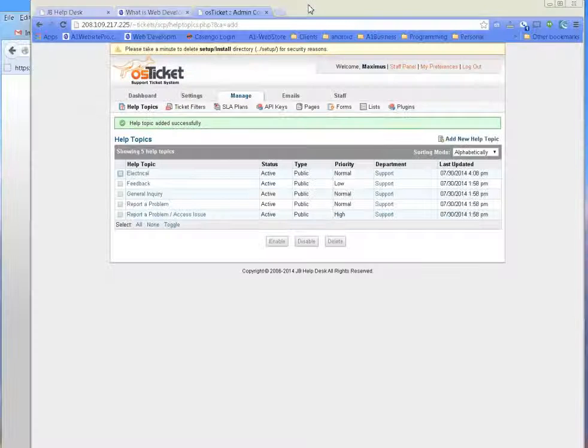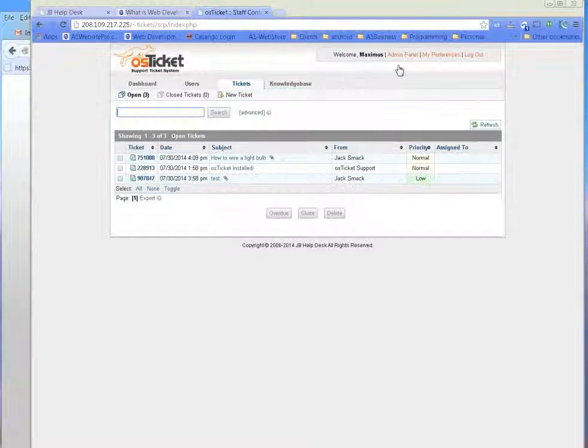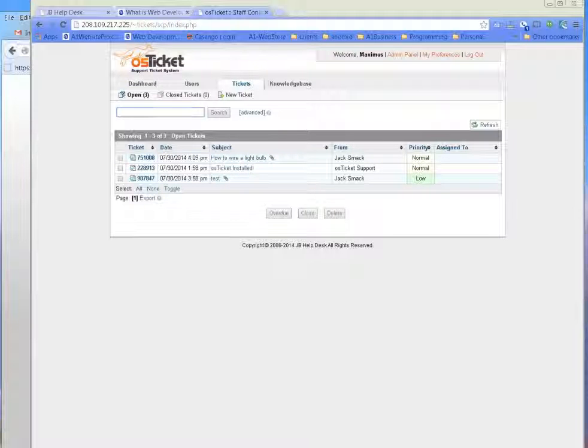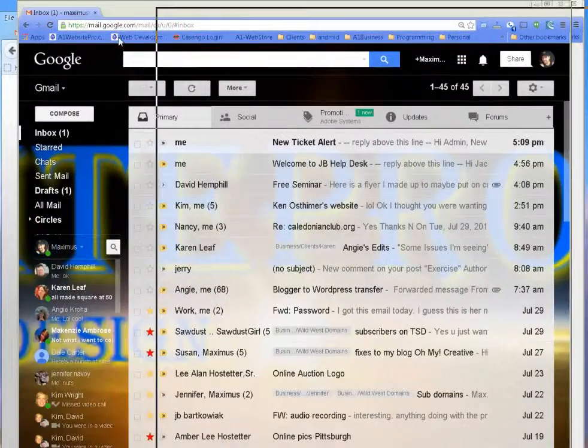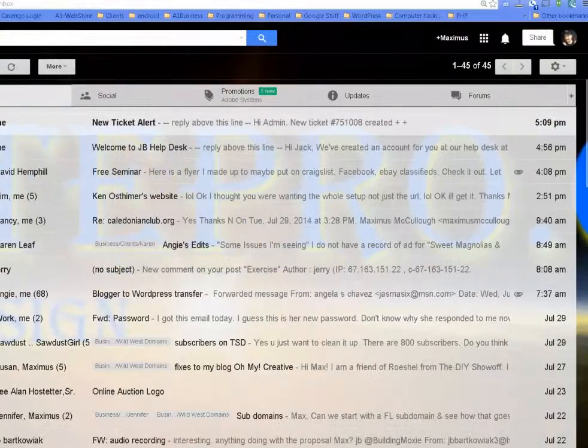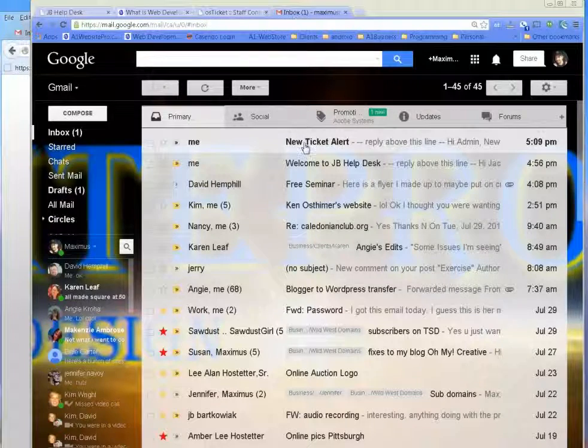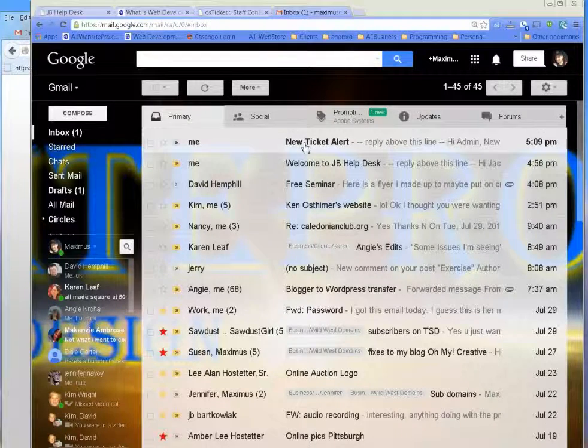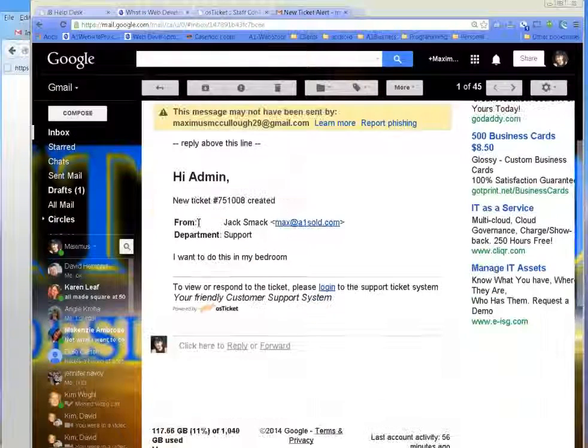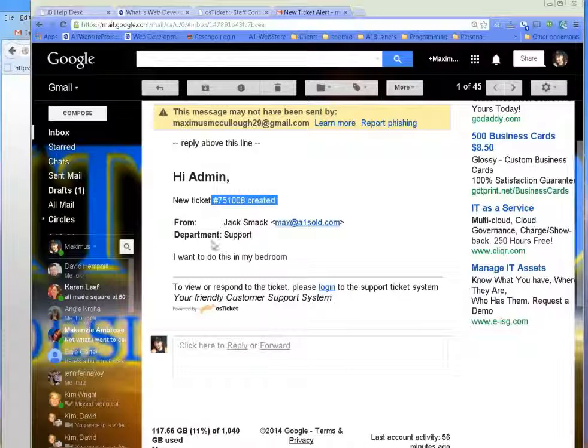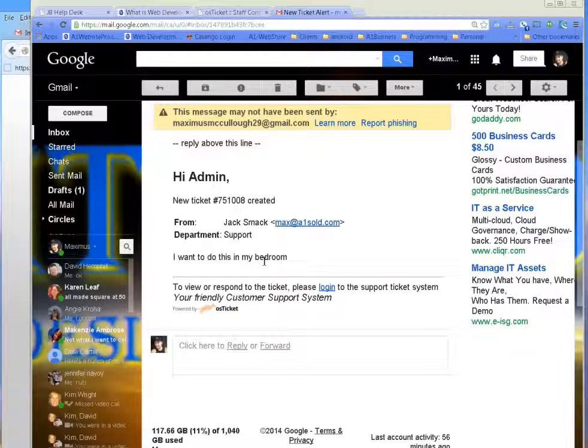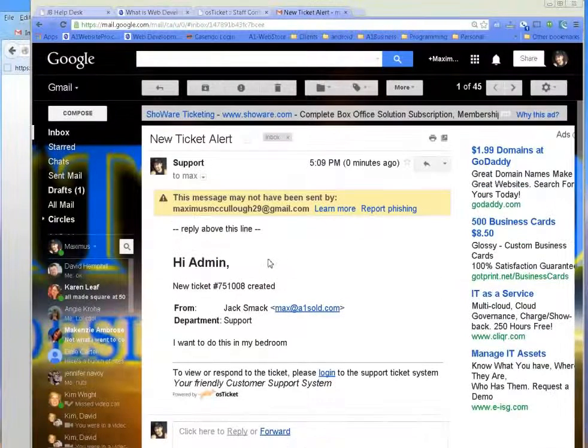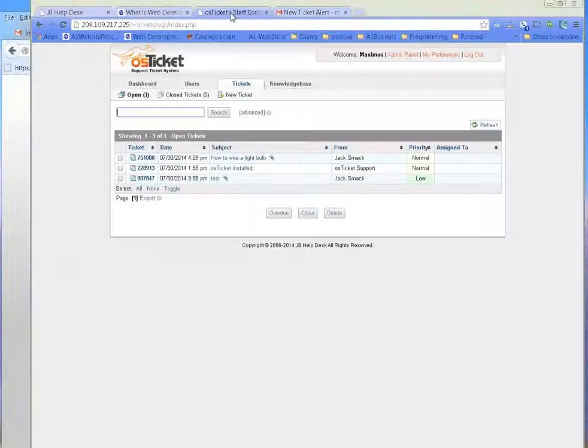So whenever you come here, if you go to the staff panel, you see this how to wire a light bulb. And you'll also notice you'll get it in your email as well. In fact, you'll get it right in here. Let me see if I can get this thing to cooperate with me. Okay. So you see new ticket alert. Hi admin, new ticket created from JackSmack's report. I want to do this in my bedroom. So wire that new light bulb, whatever.